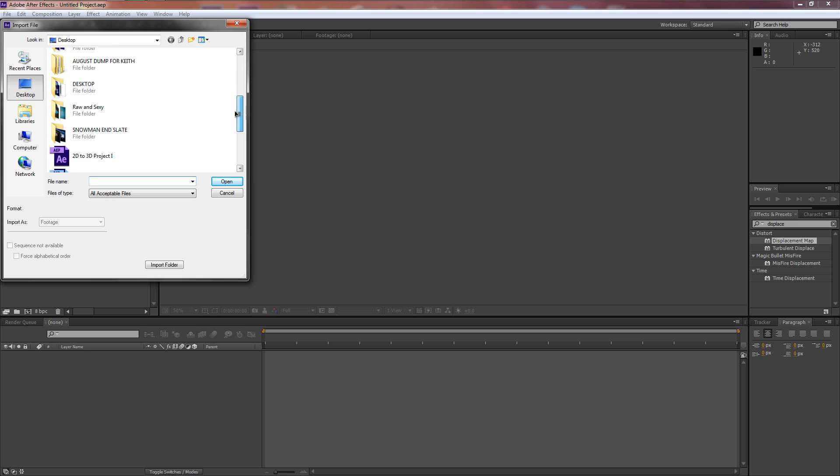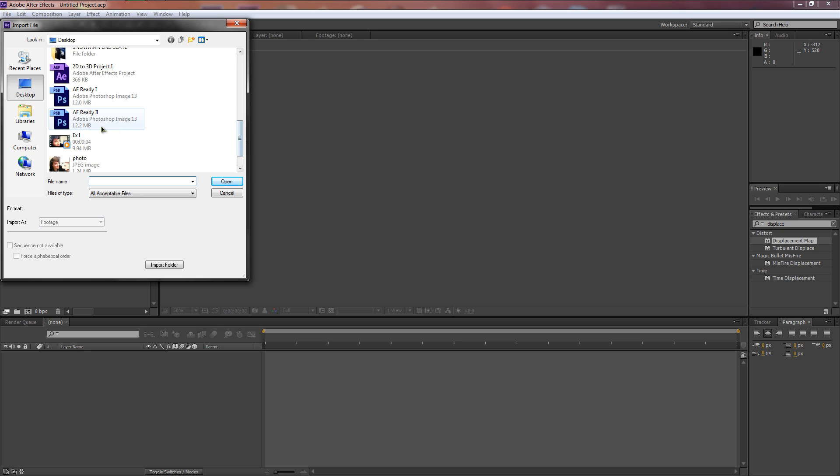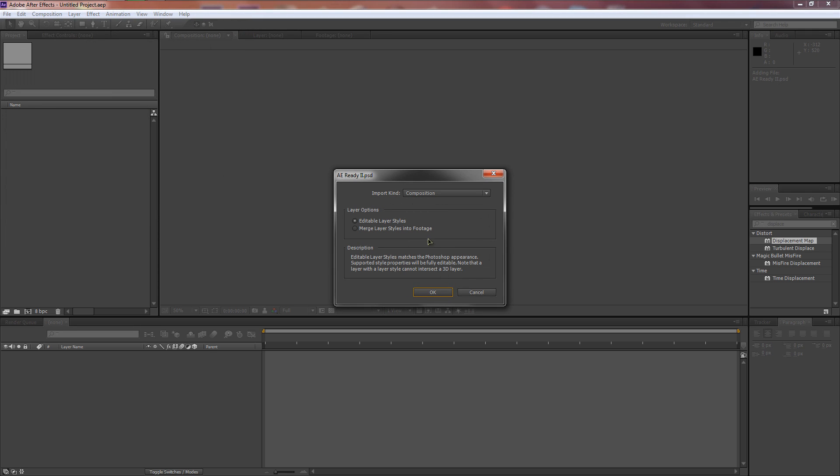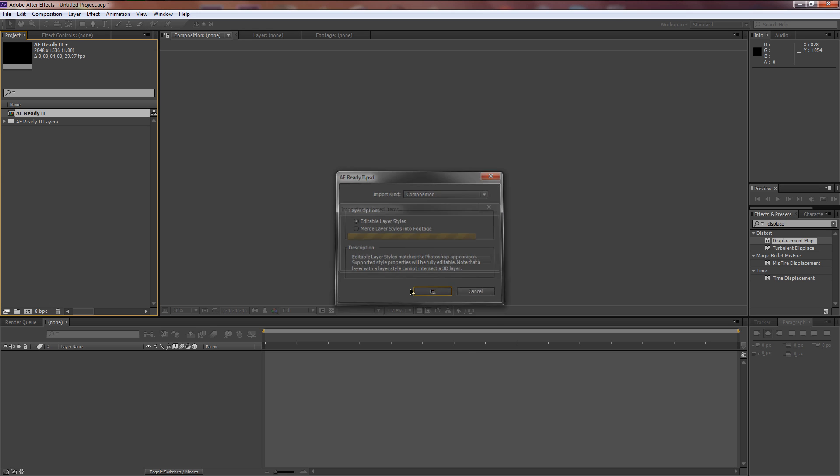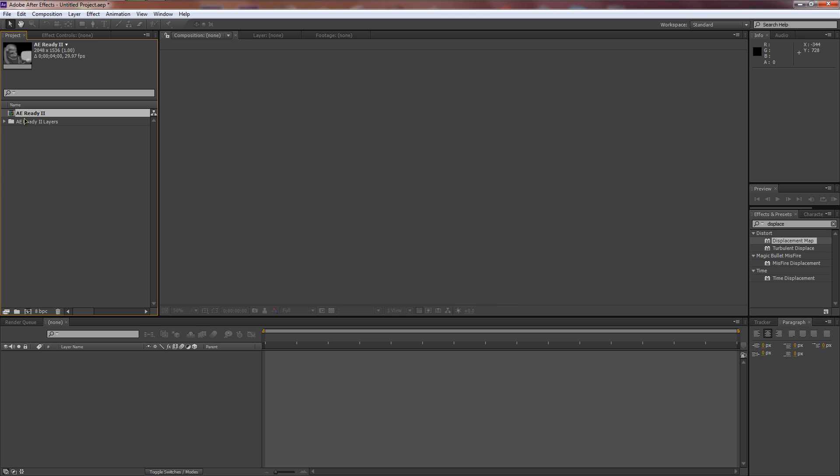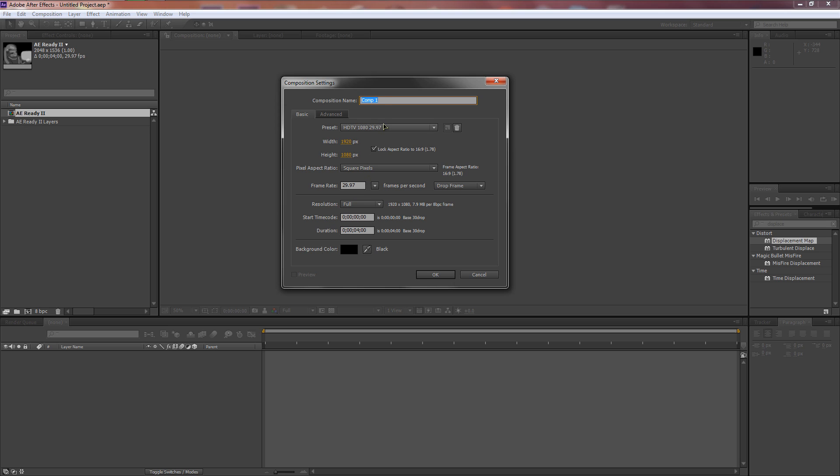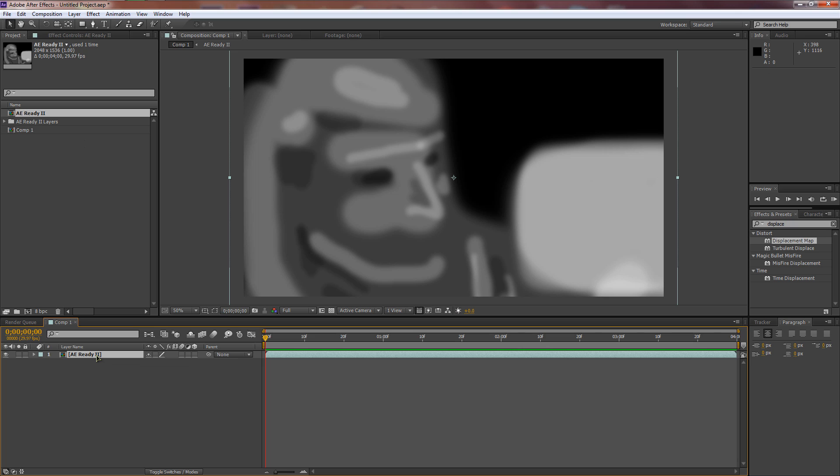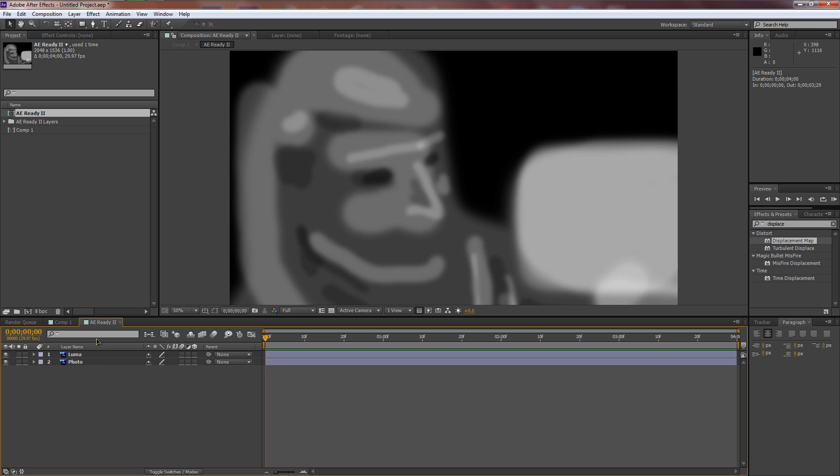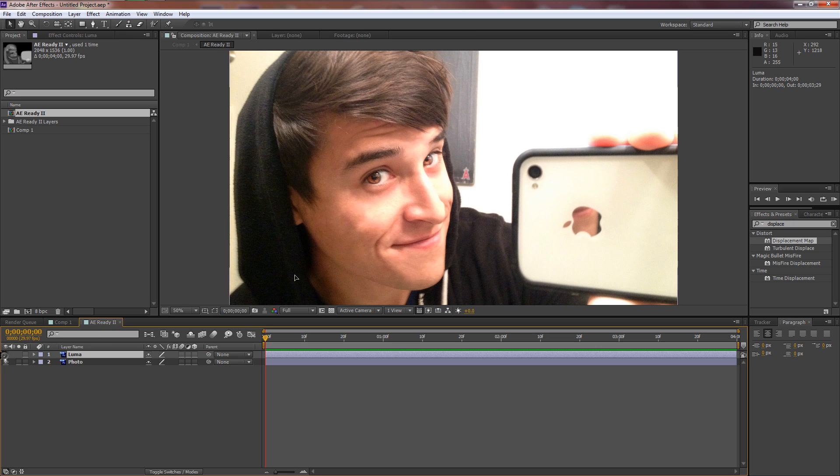Like I said, I use Magic Bullet and Optical Flares. You don't have to if you don't want to, it's not really that necessary. File, New, New Project, and I'll just save it so you guys can have that at justcheckit.com/downloads. Let's open up AE Ready 2.